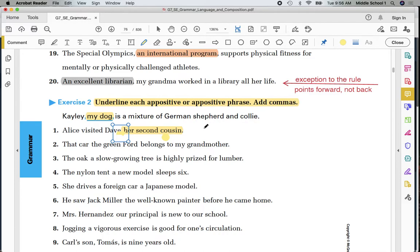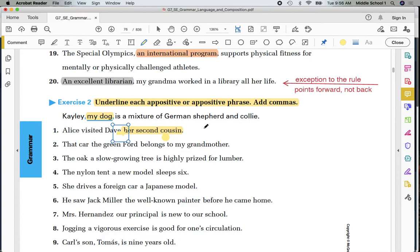Once again, your assignment for tomorrow. Work through the 20 exercises on page 70. Your choice. Underline each appositive or appositive phrase or highlight each appositive or appositive phrase. Then, each one of these appositives needs commas. If it's at the beginning of the sentence, like number 20, put the comma after. There will be one comma. If it's at the end of the sentence, put one comma. If it's after the subject, you put two commas as we had once again in our example to exercise number two.